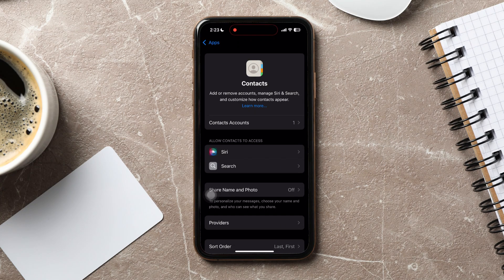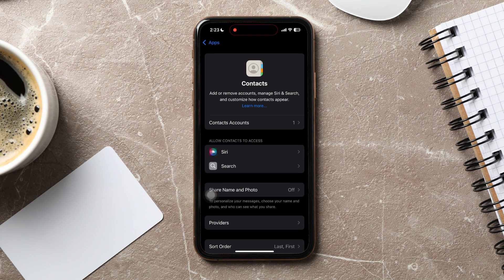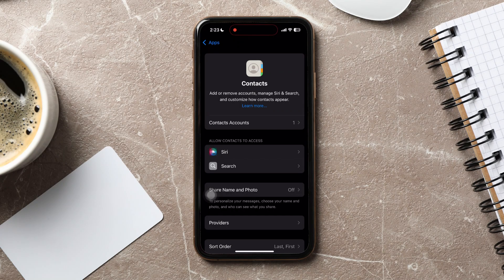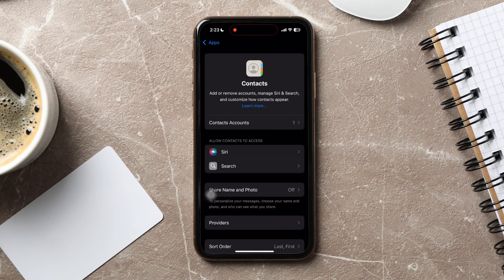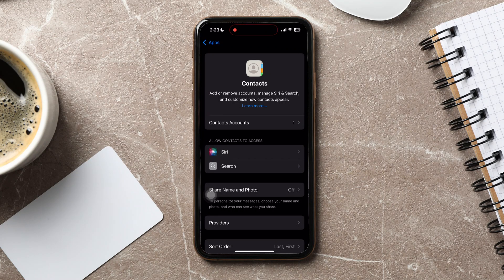From here, you can add or remove accounts, manage Siri and search, and customize how contacts appear.